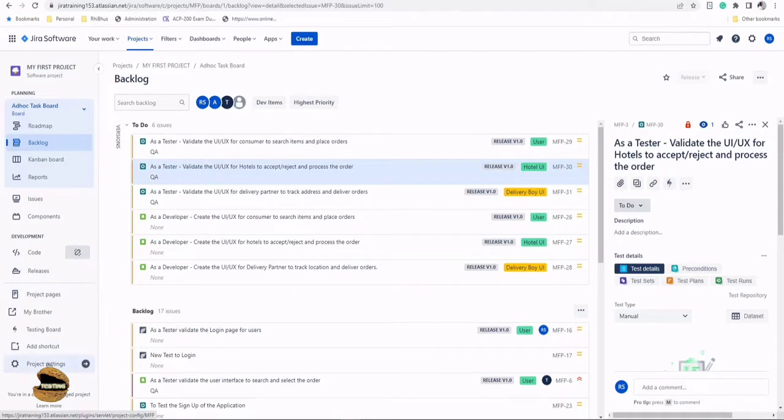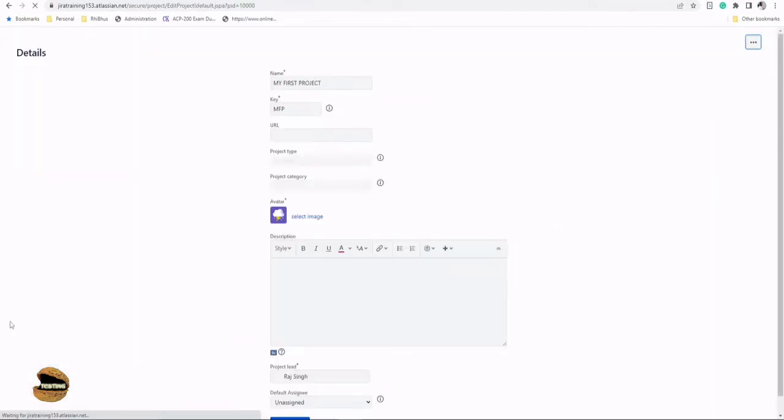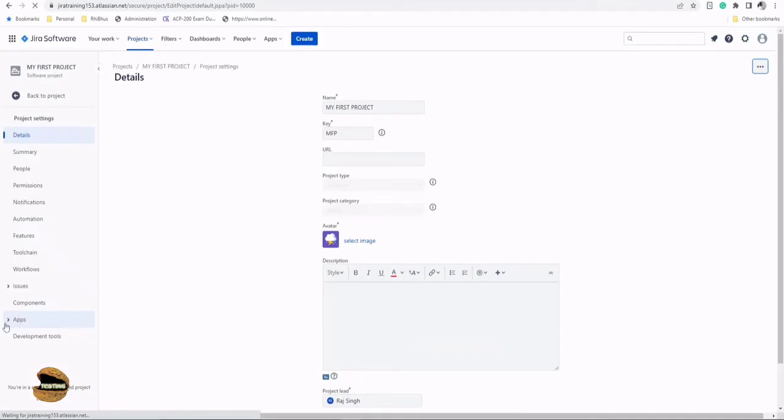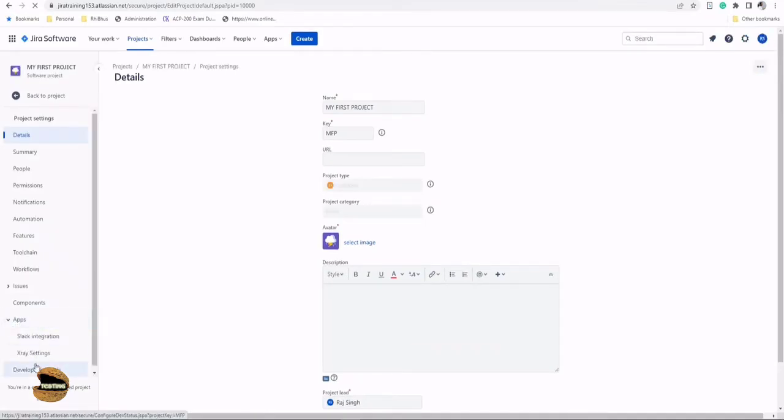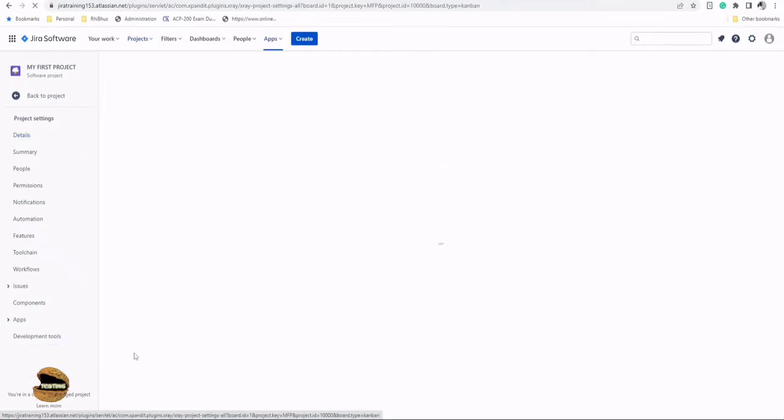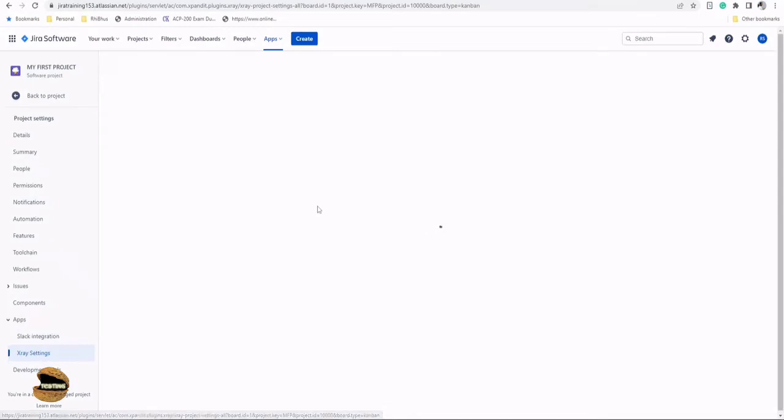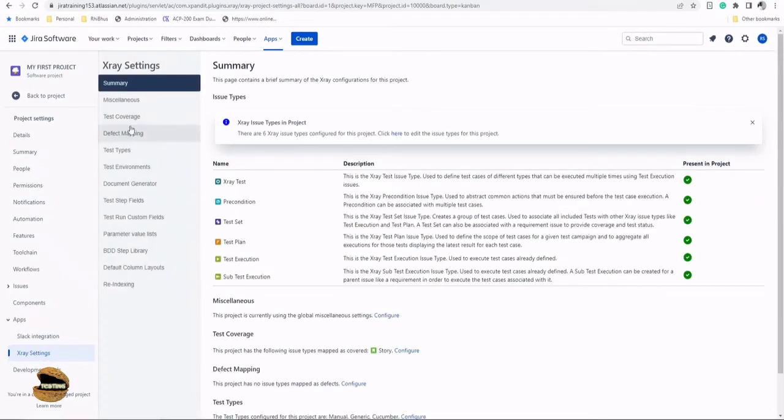To get started, we have to enable this option from the project settings where you'll find the section called Apps. If you open the Apps section, you'll find the X-ray specific settings to configure that to Jira. In our previous tutorial, we did the same steps to configure our test coverage measurement.